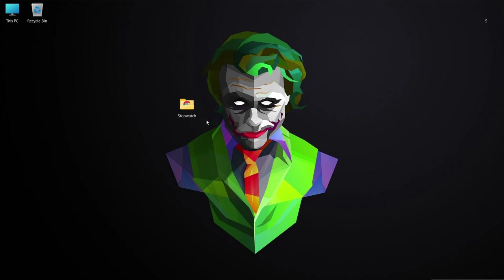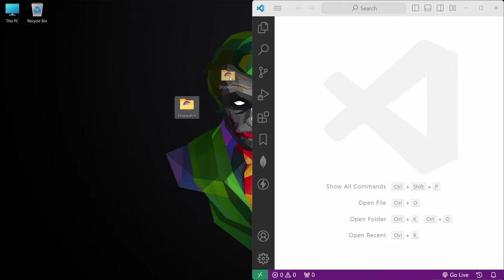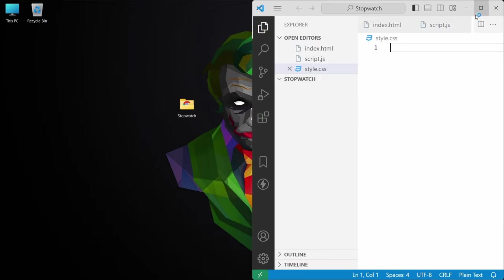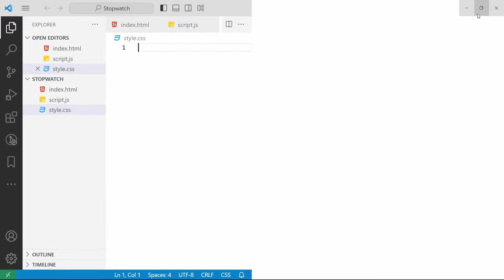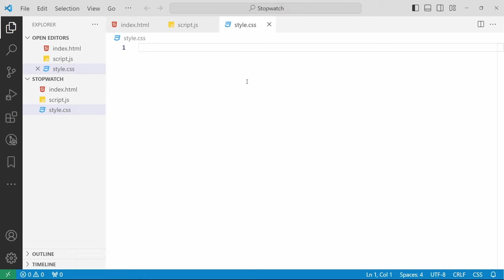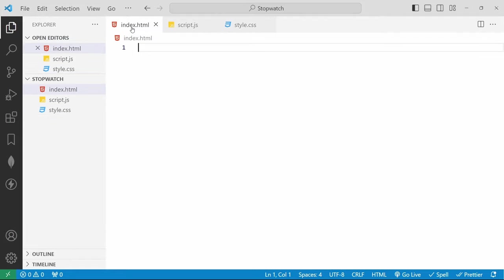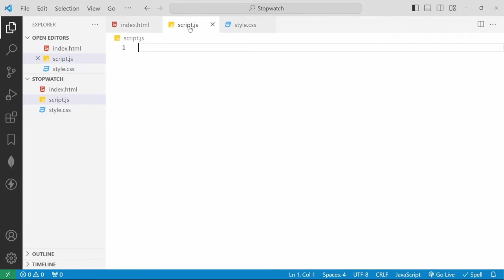Let's build our own. Here I have already created a project folder with the name stopwatch. Let me open this into my favorite code editor, Visual Studio Code. I will drag this directory into Visual Studio Code and it will automatically load all the files. Inside that I have already created three files: index.html, style.css and script.js.